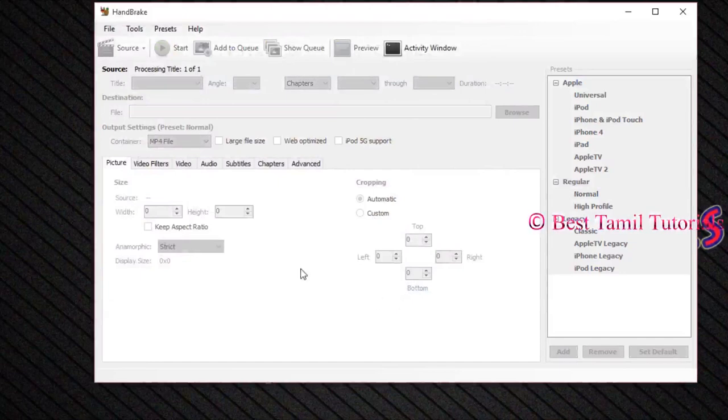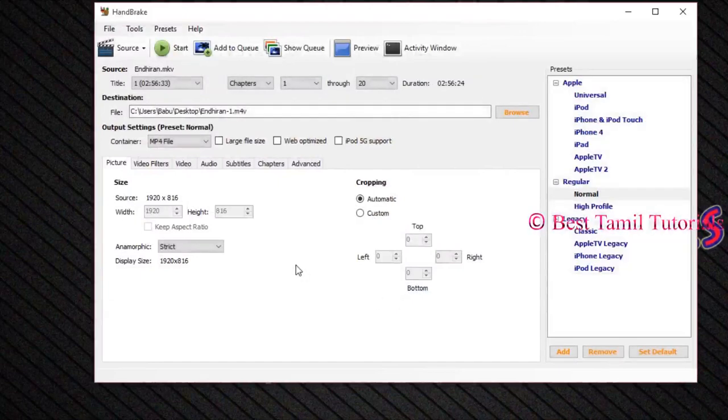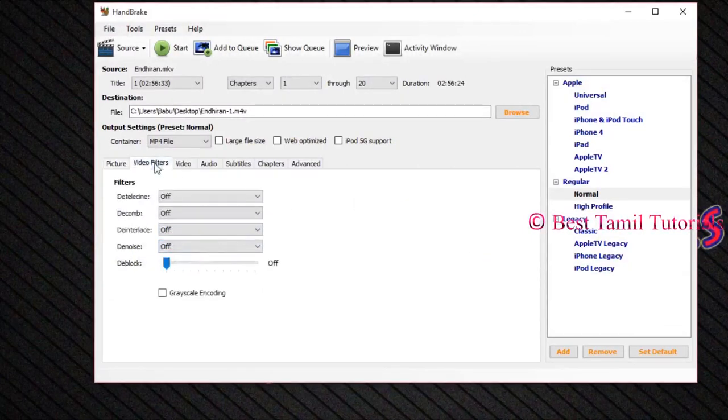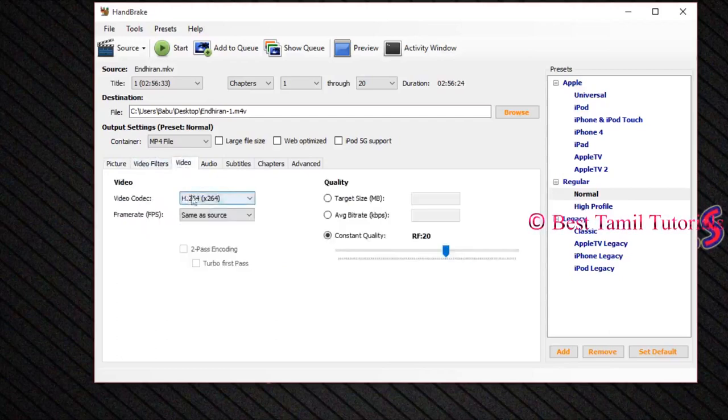Show the picture, the video filter tab, the video filter. The video is in the tab, you can change the target size, you can click the target size.